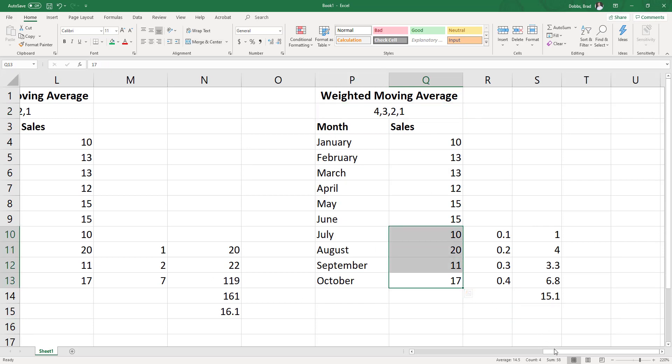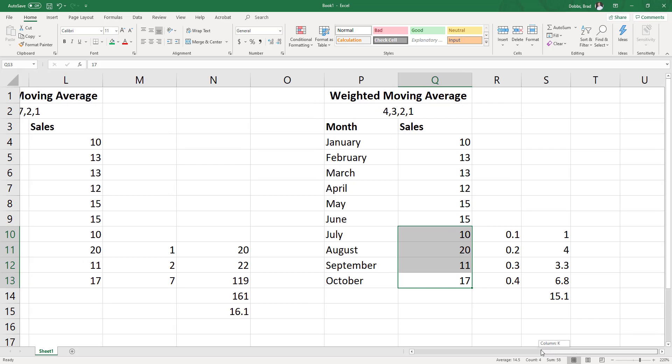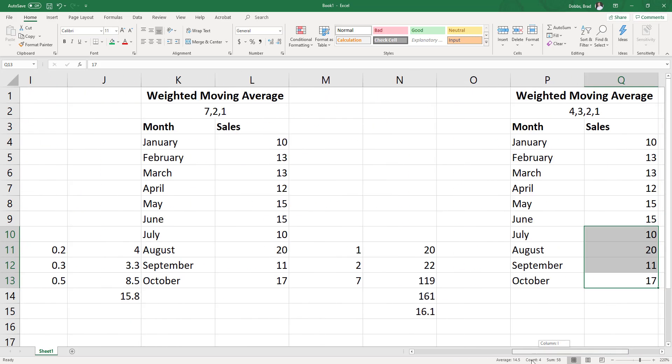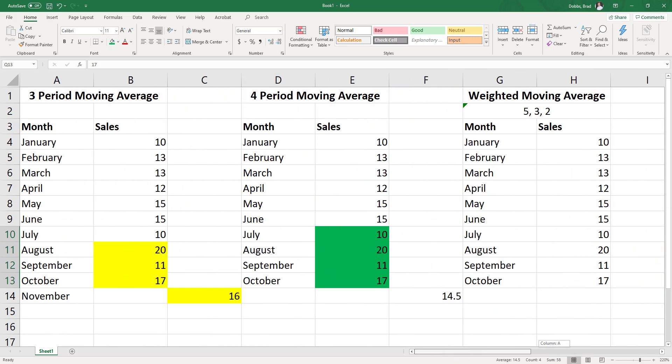So that is the intro to moving and weighted moving average. Let me know if you have any questions.